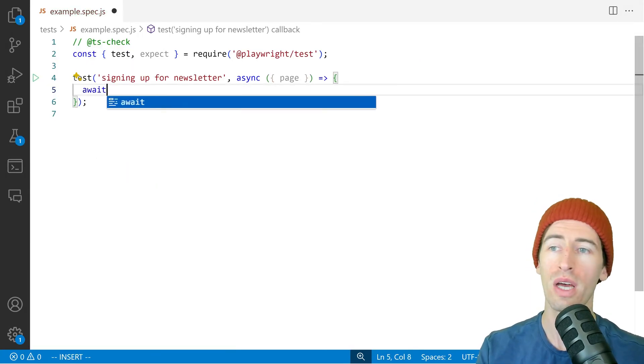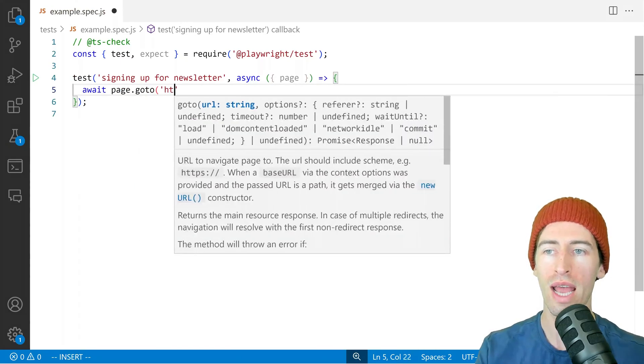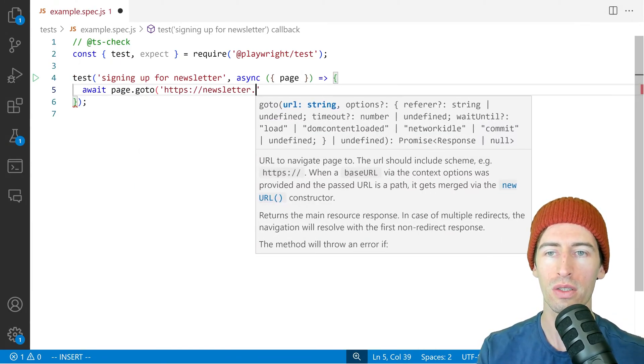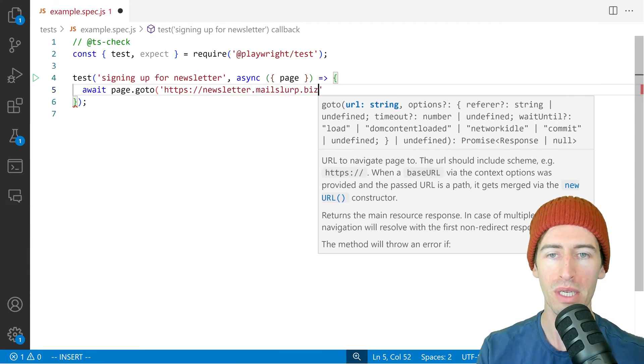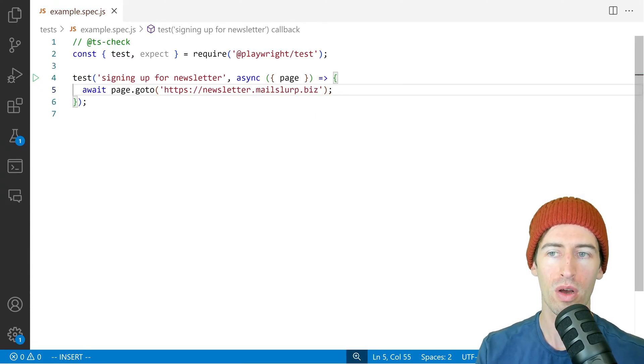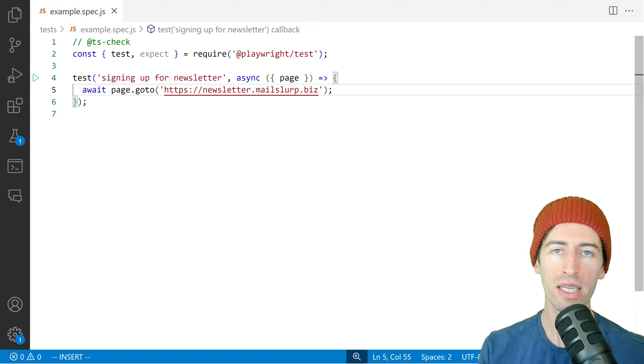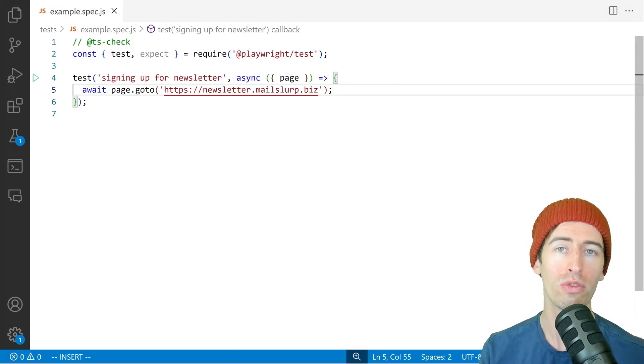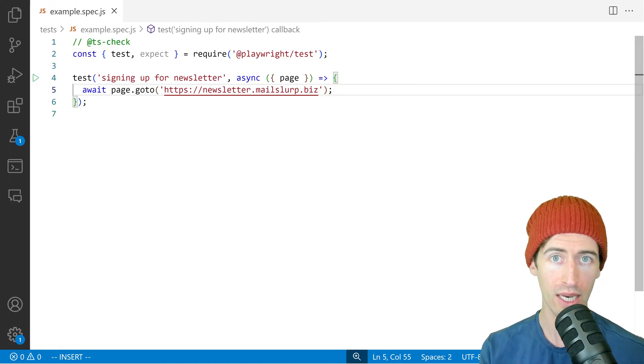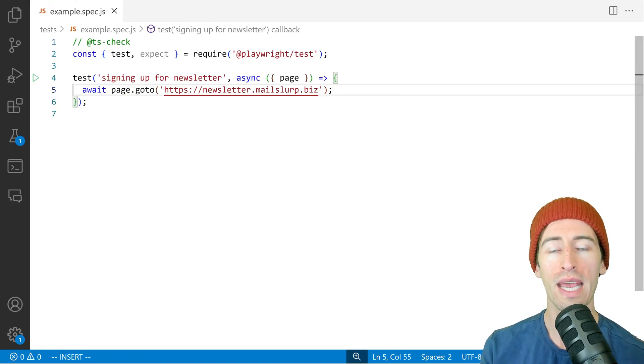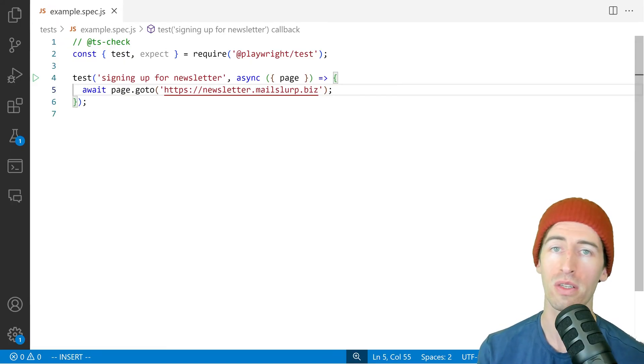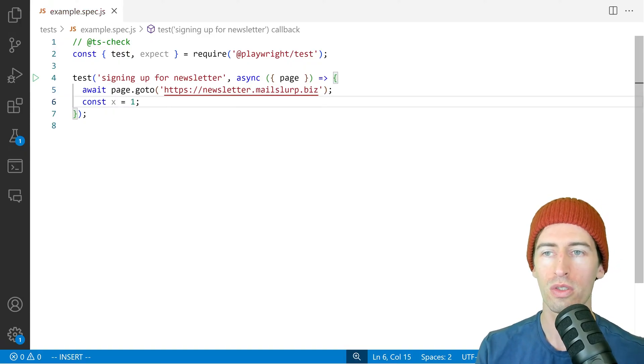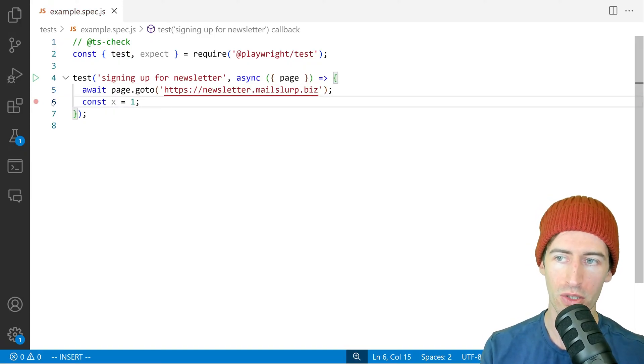So we'll type page.goto and then say https://newsletter.mailslurp.biz. And now let's run this test and we can use the debugger to find the elements we wish to select. And then we will enter an email address and name into those elements and submit the form. So I'm just going to define a variable there so I can add a breakpoint.